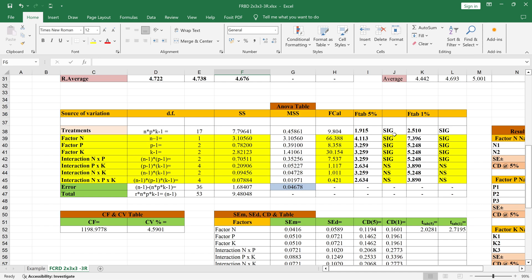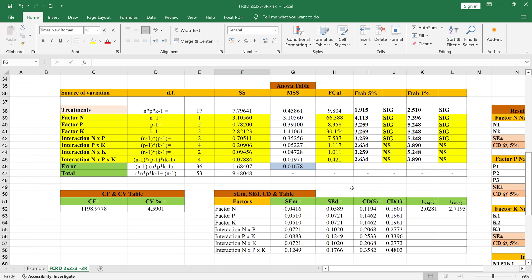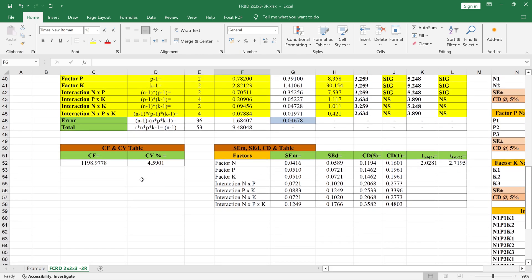Here you will get whether these treatments are significant or non-significant, and whether these interactions are significant or non-significant. If significant, you will see 'Sig'; if non-significant, you will get 'NS'. Another important value is the CV value percentage, which you will get here.